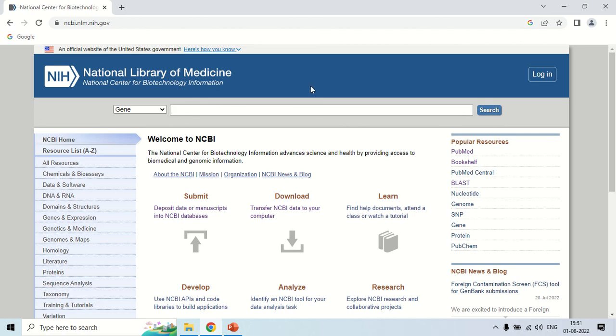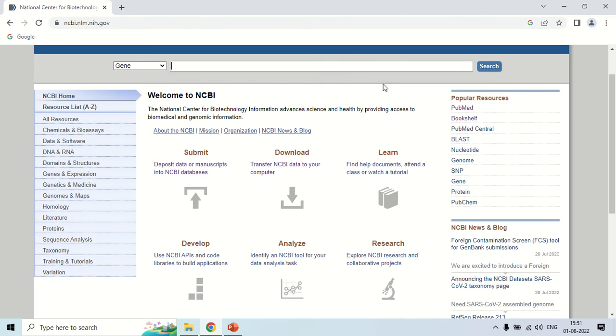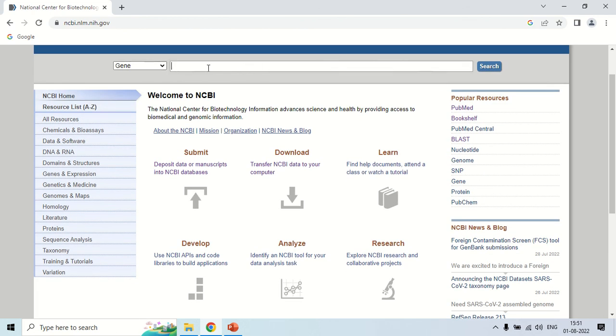So I hope now it is clear how you can access NCBI and the basic options, how you can search for sequences in NCBI by using this search box. That is all for today guys, see you in the next video. Thank you very much.